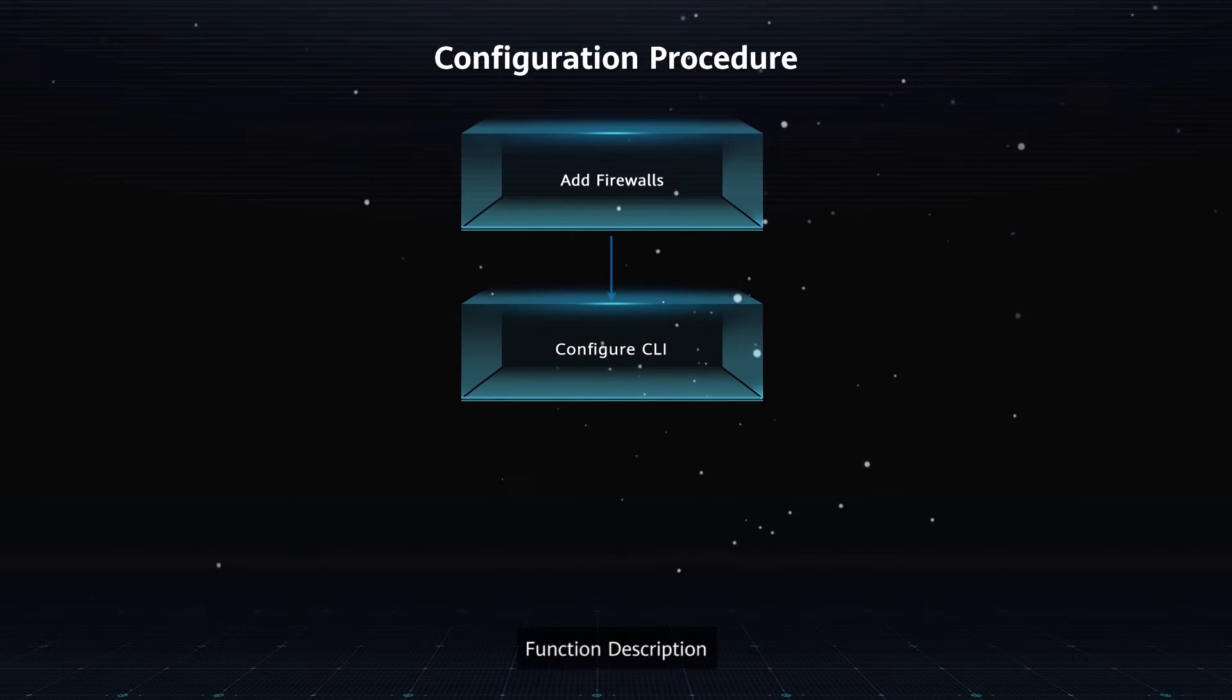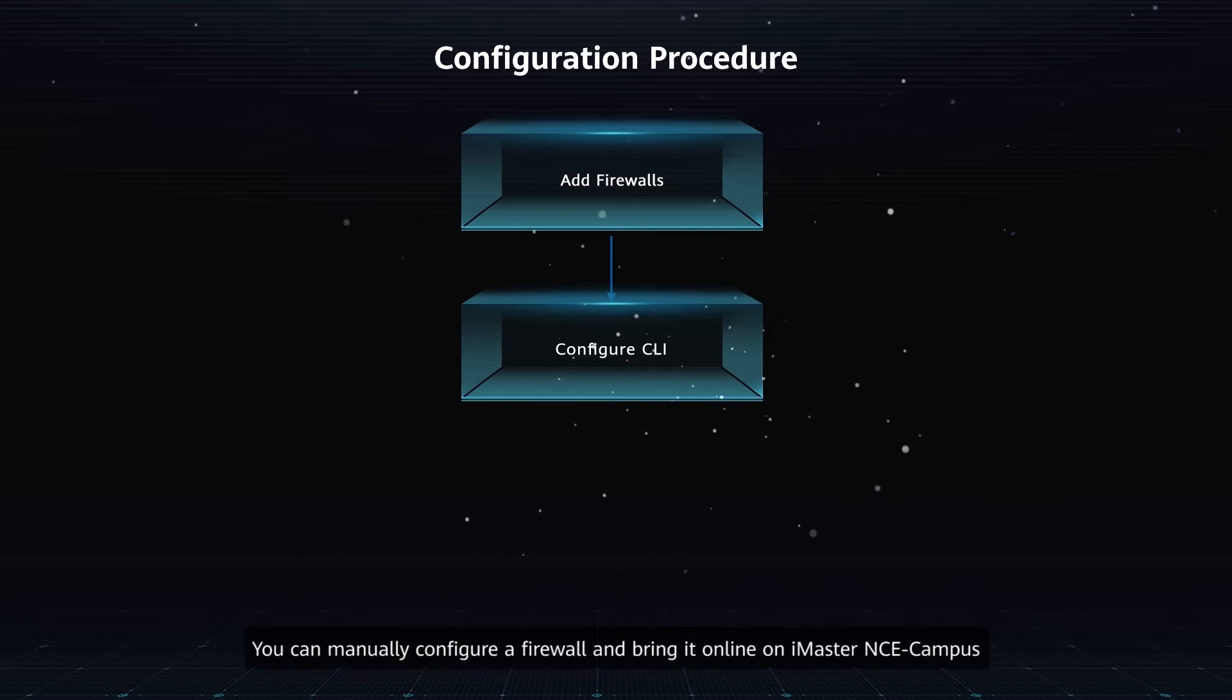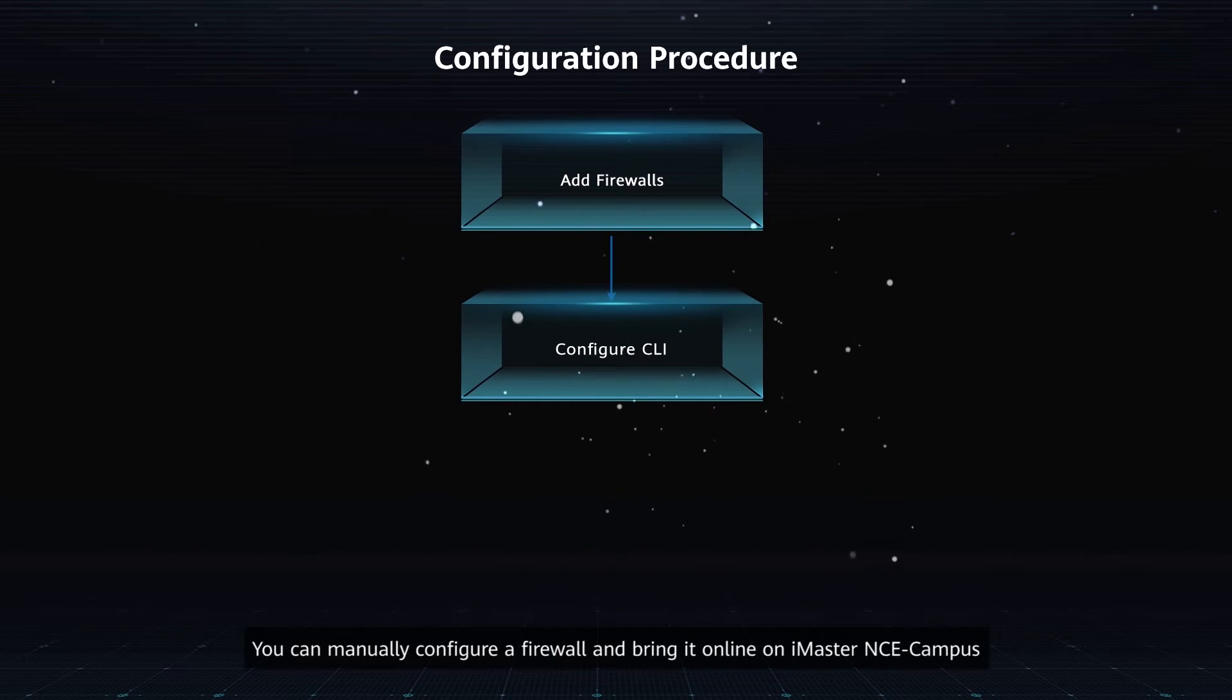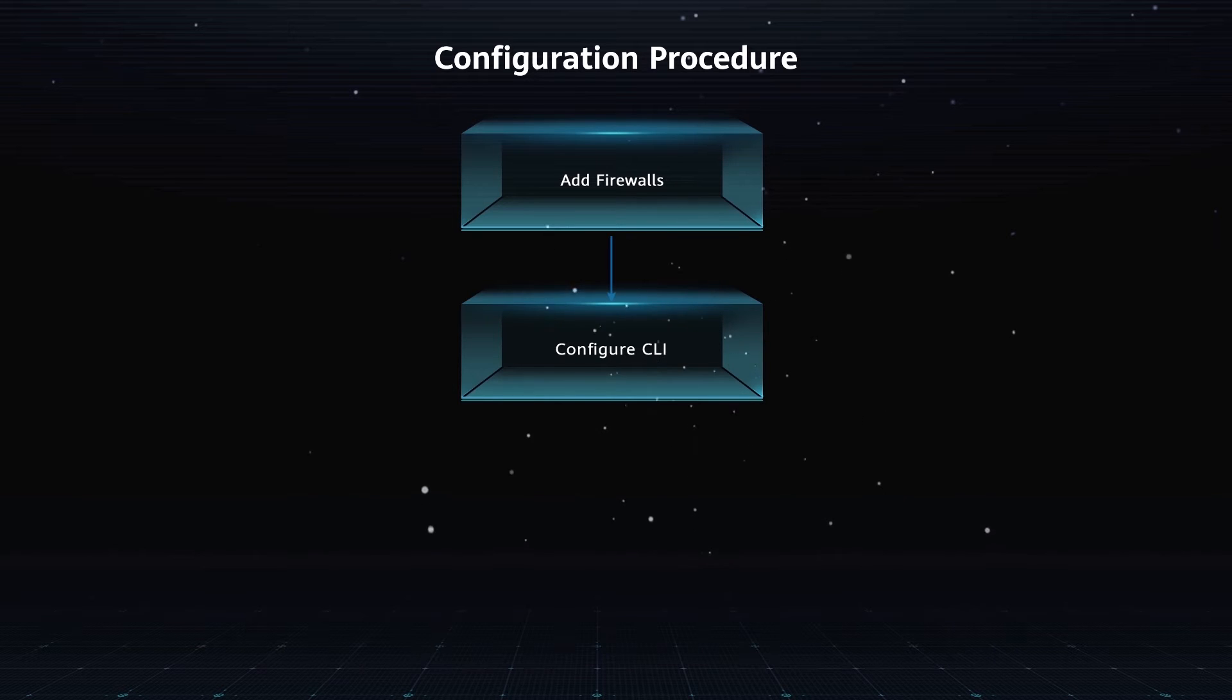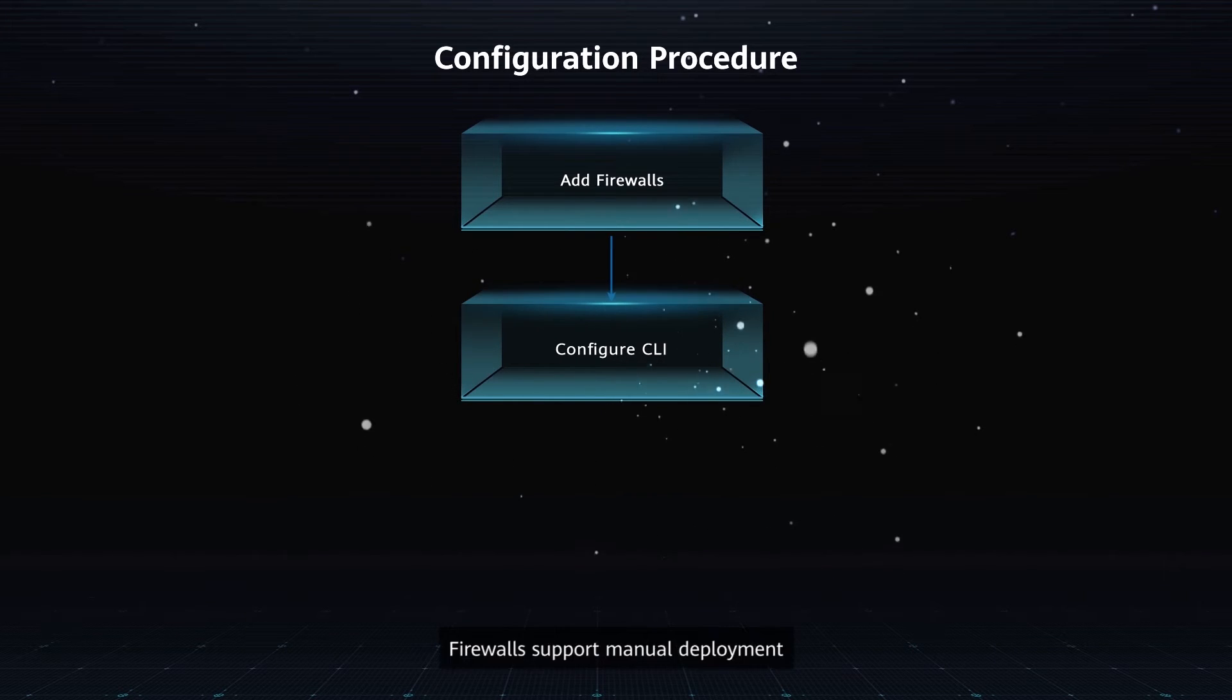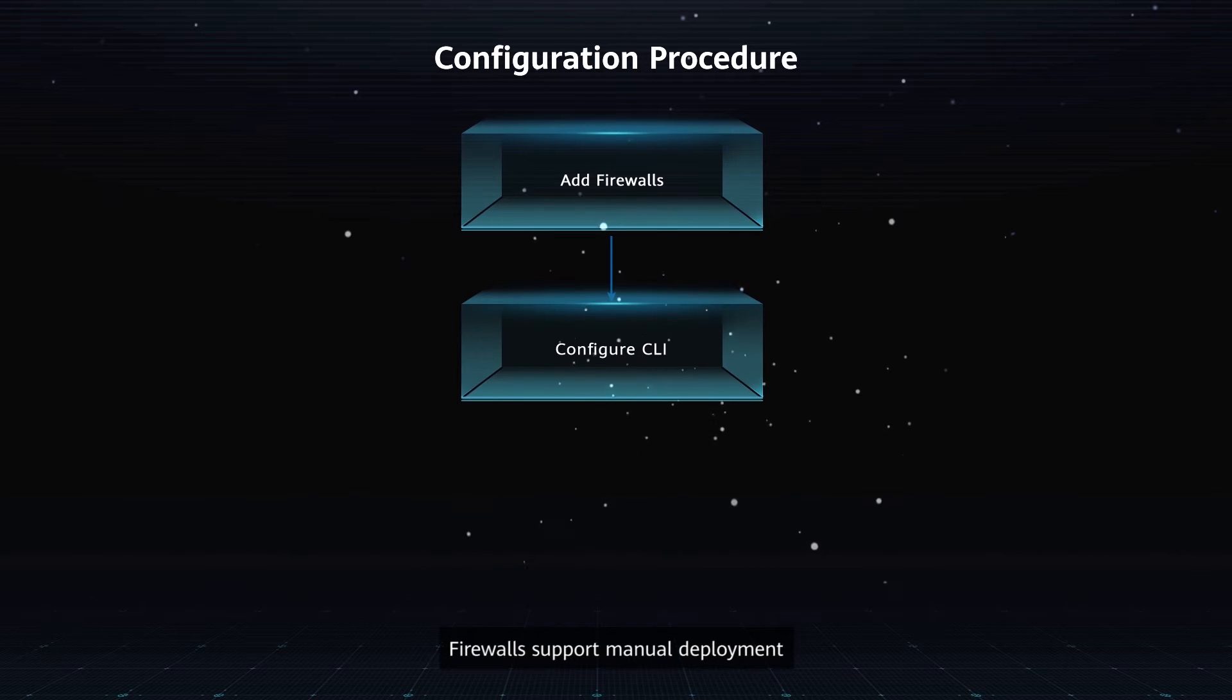Function Description: You can manually configure a firewall and bring it online on iMaster NCE Campus. Application Scenarios: Firewalls support manual development.